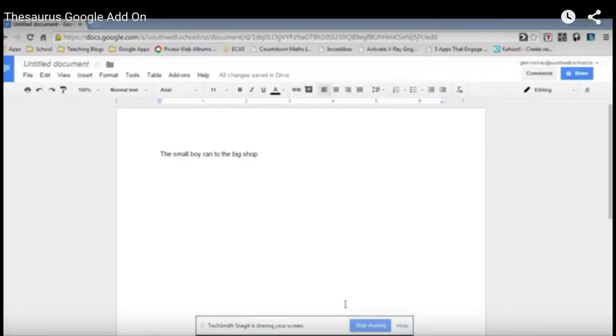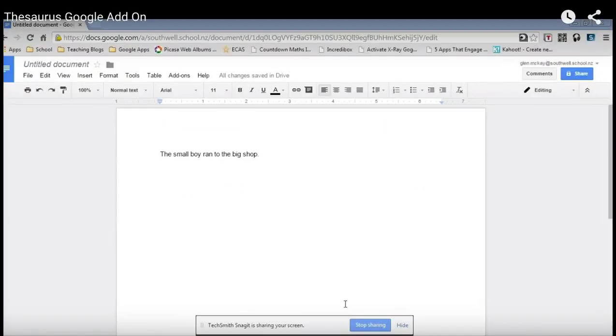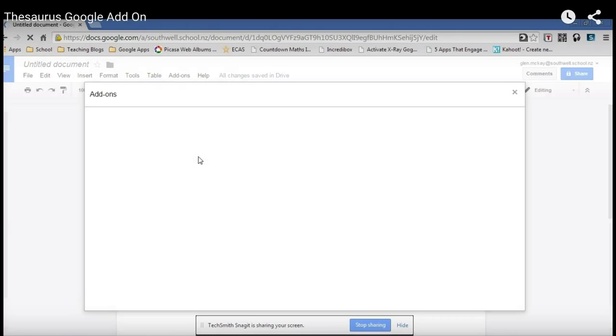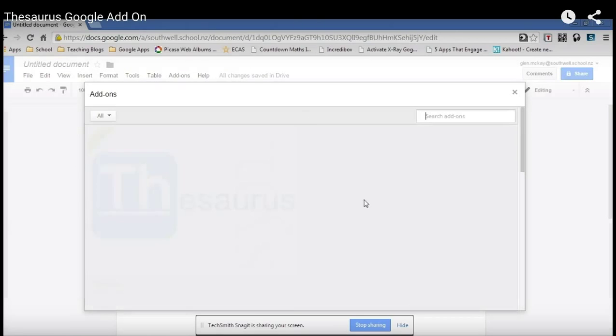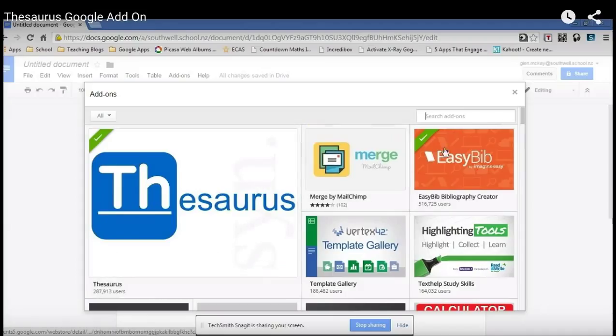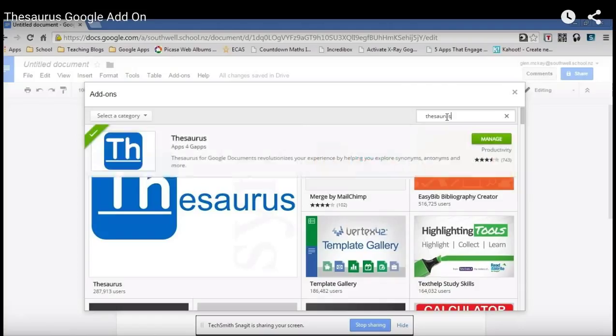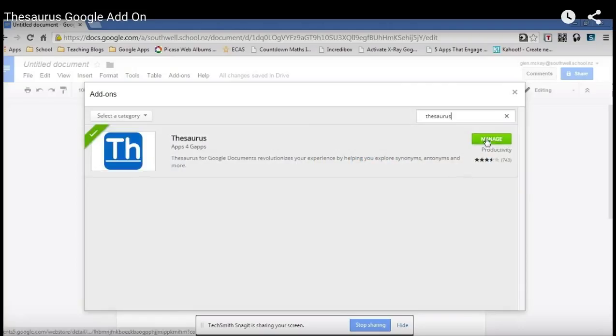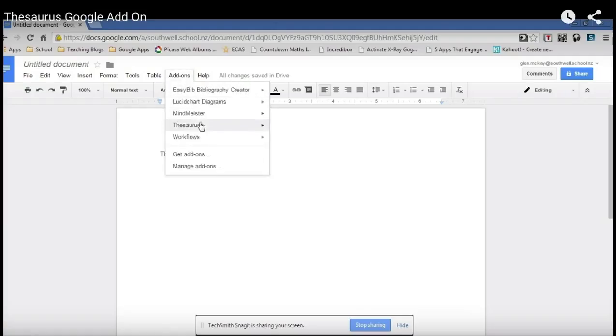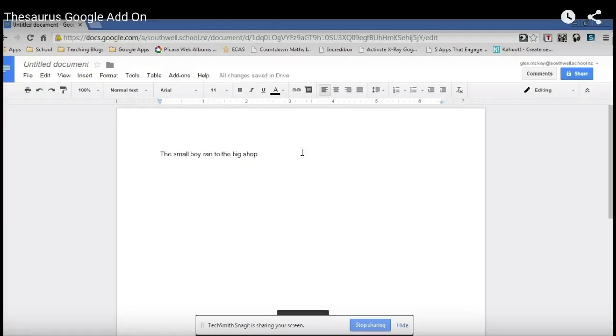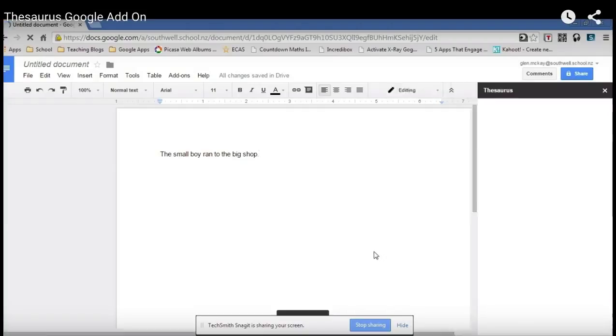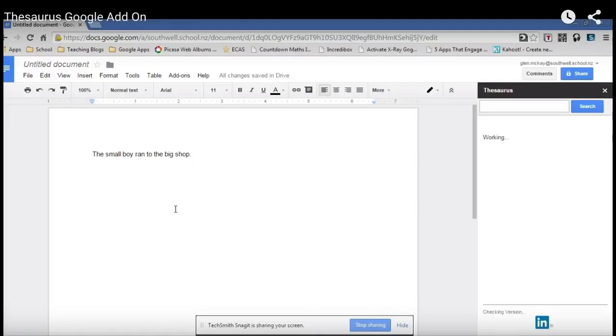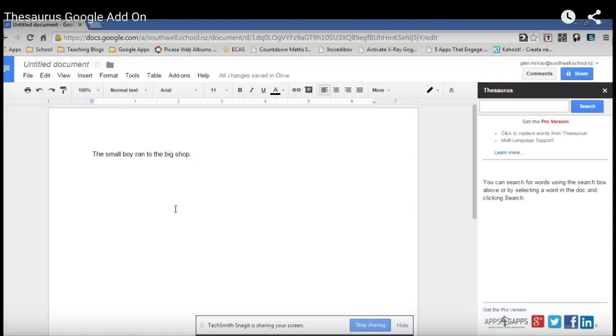I'm going to show you a simple add-on called Thesaurus. Pretty much the name explains what it does. Once again, go to add-ons. Click on get add-ons. If it doesn't come up on your bar here, you can see it there. Type it up here. And once again, you'll just click add. So once you've got a piece of writing, you can open it up. It's pretty simple. There's a couple of ways you can use it. The first way being you just highlight a word. Click on search.